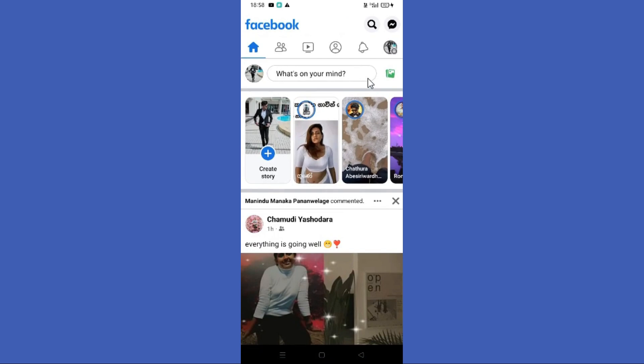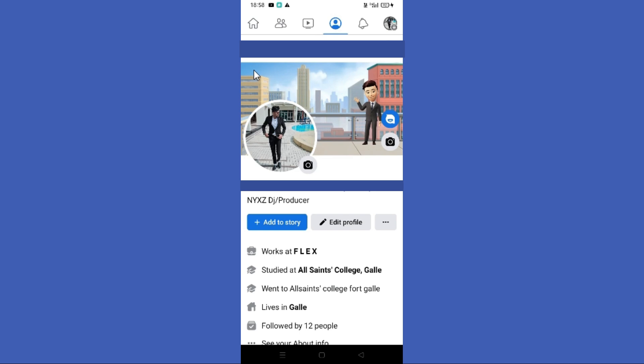Open your Facebook app, then you need to click on your profile icon in the top left corner. Here you can find your Facebook username at the top.